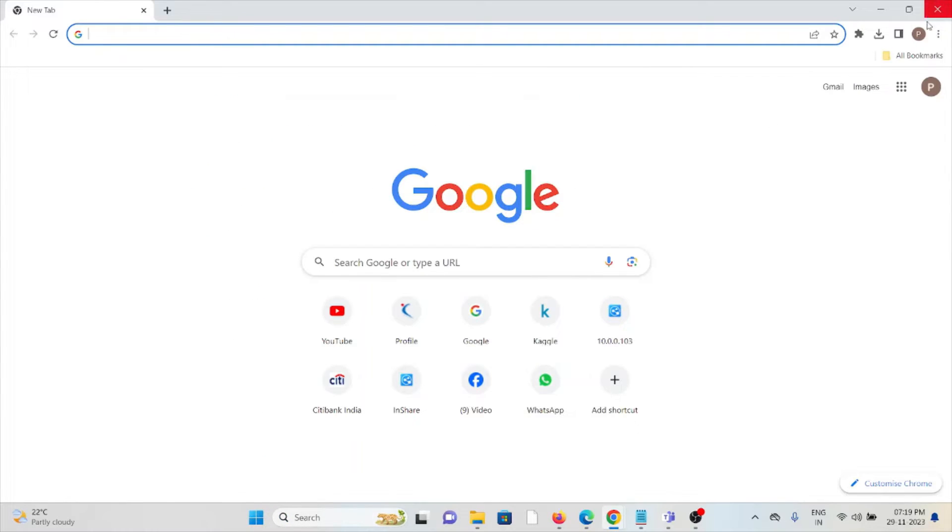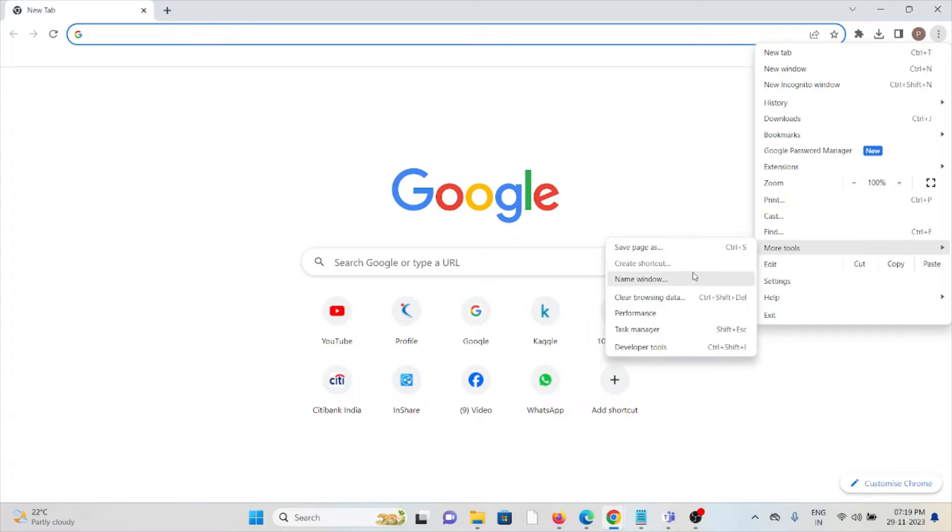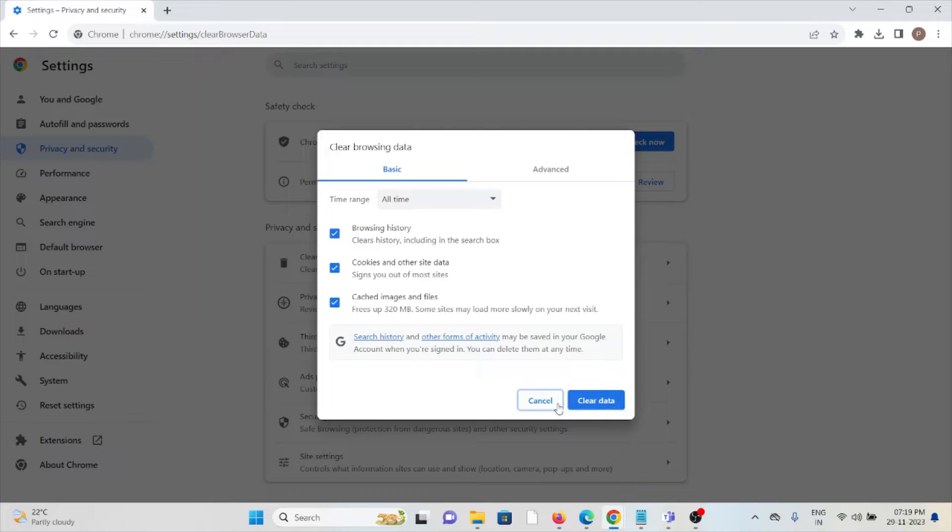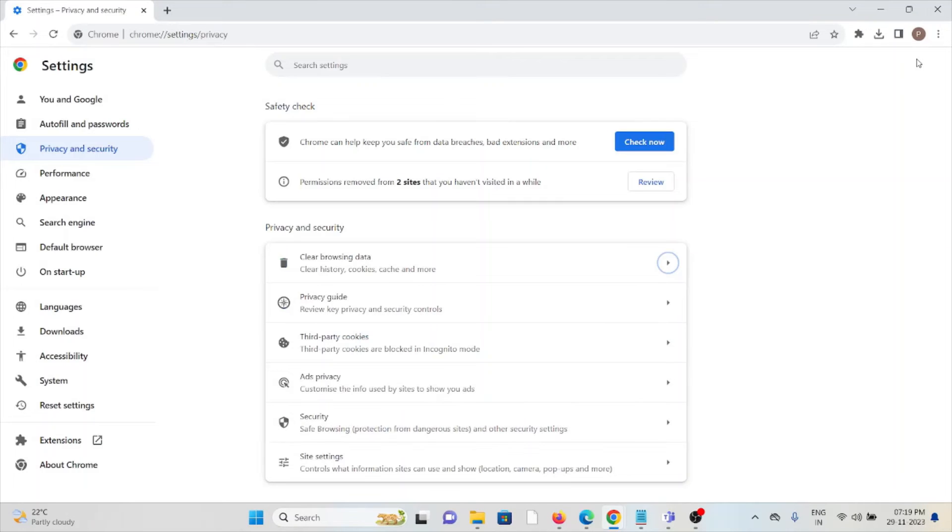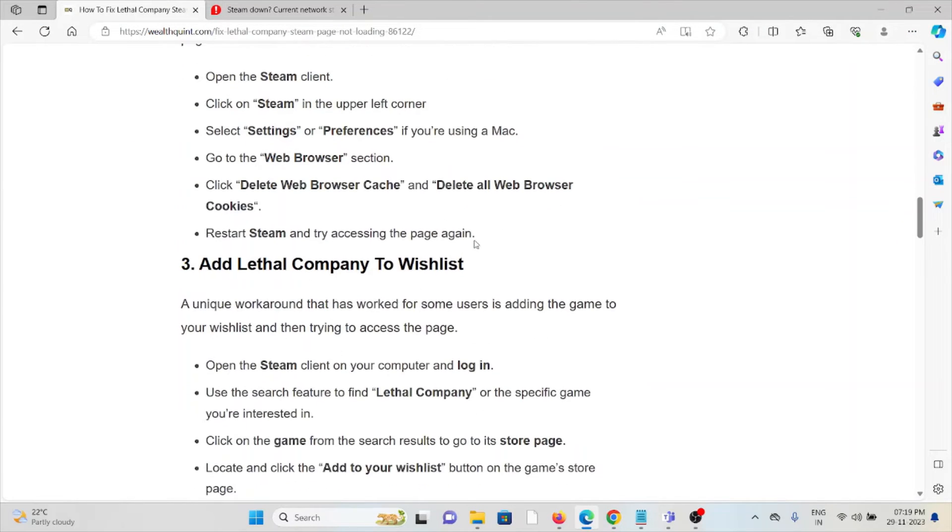click on the three dots, click on More Tools, and click on Clear Browsing Data. Here you can select All Time, check all the boxes, and click Clear Data. Similar methods apply if you're using Microsoft Edge or Mozilla Firefox.